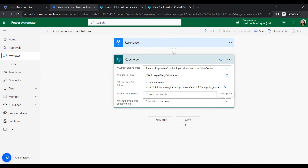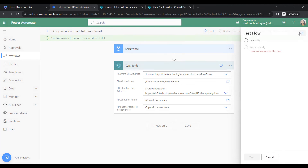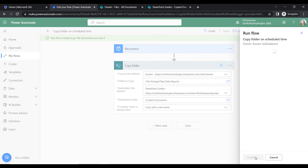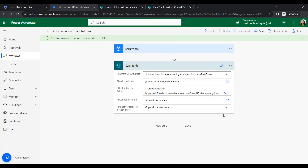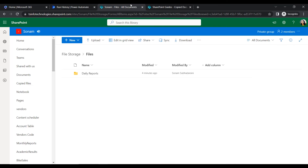Click Save, then click Test, select Manually, and click Run Flow. Done. We have to wait a few seconds and within that time it will copy the folder from source to destination. This flow will run automatically on a daily basis, once per day. Within about 12 seconds it copies the folders from one location to another.